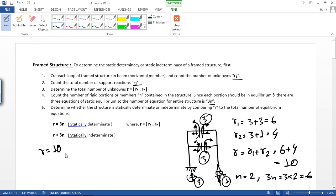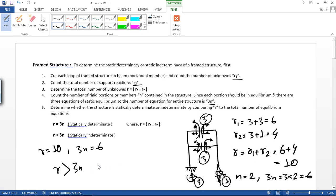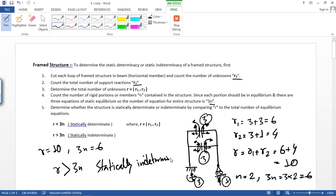So r equals 10 and 3n equals 6. Since r is greater than 3n, it is a statically indeterminate structure.